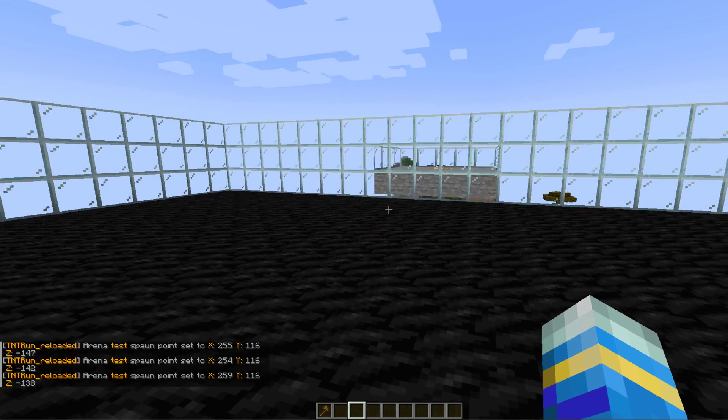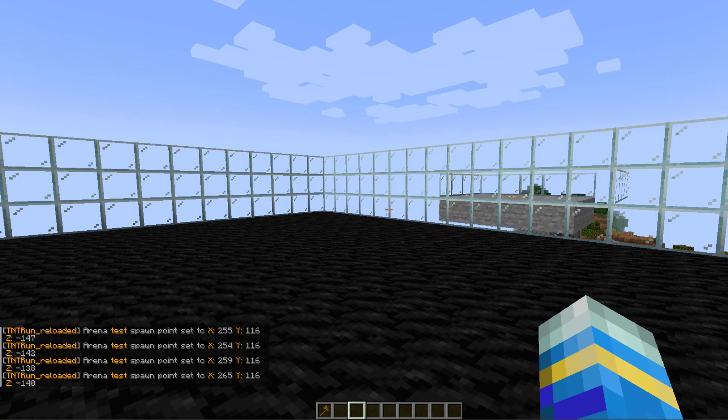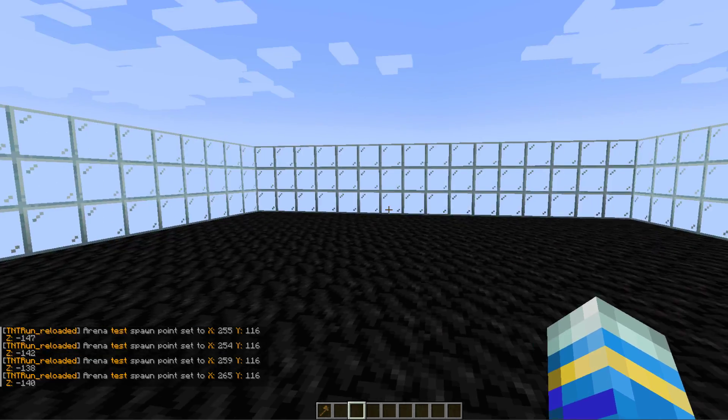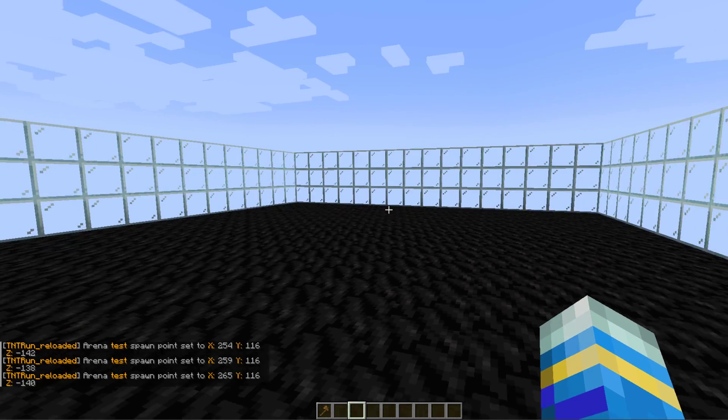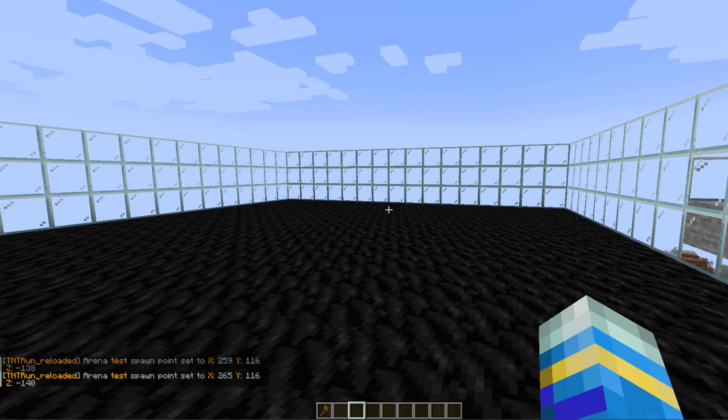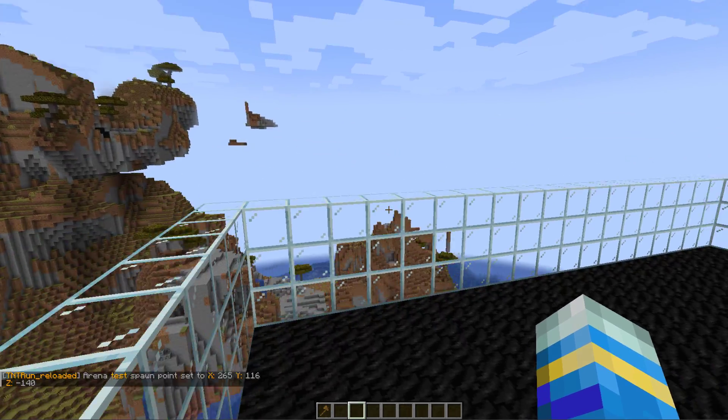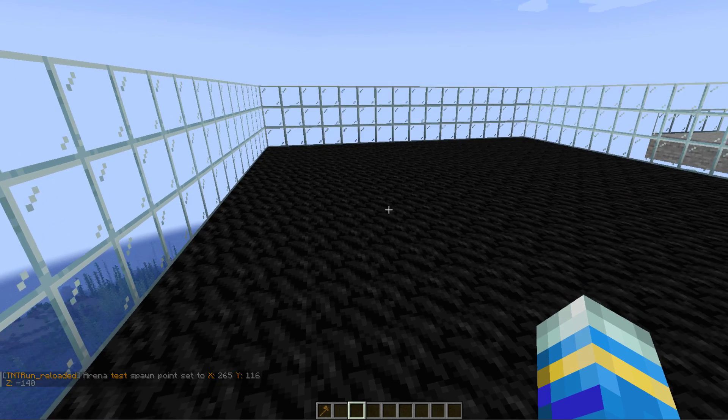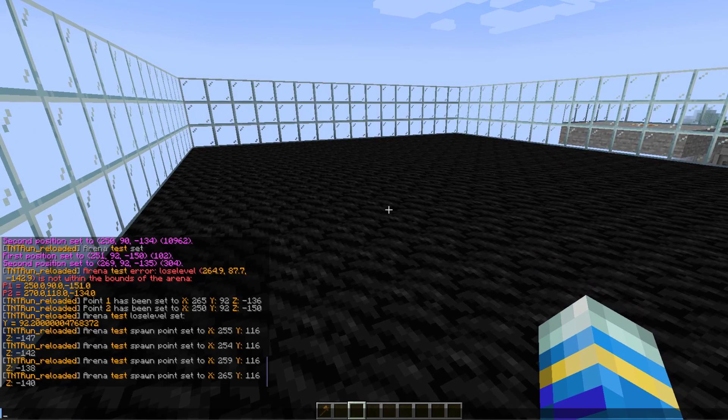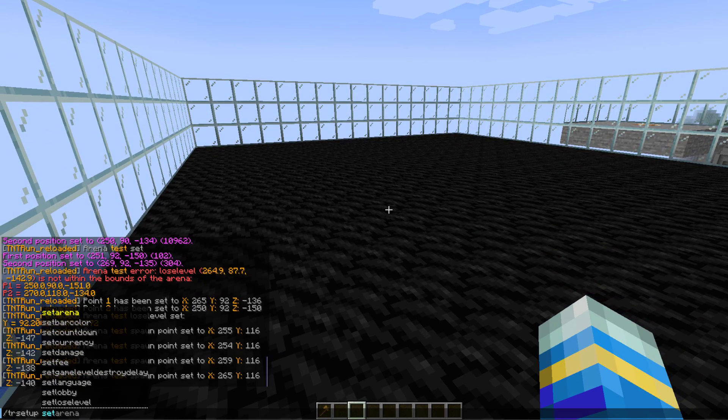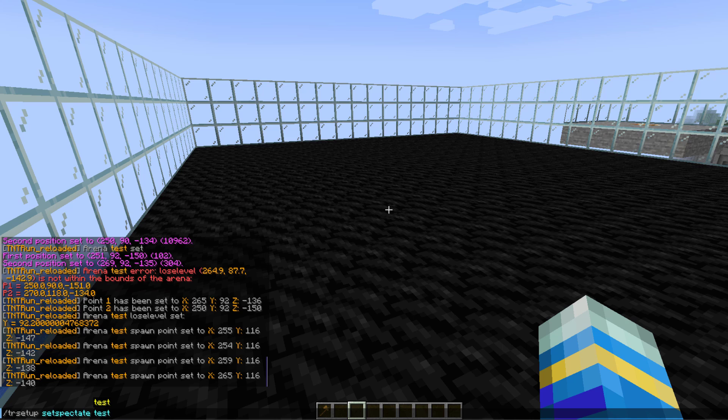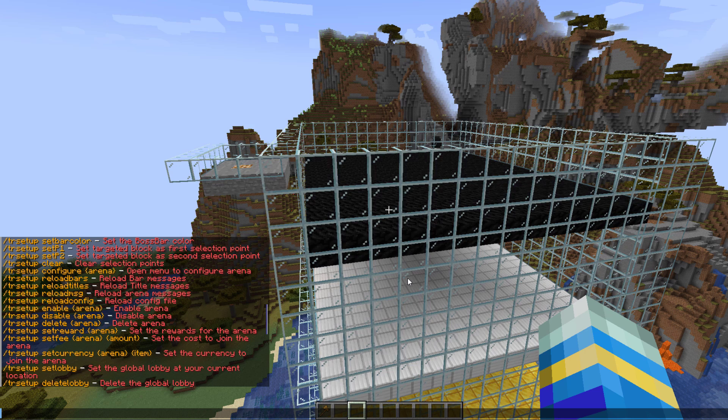That sets one of them, and then just move about a bit setting a few more different places. Obviously people will be running around very quickly after so it doesn't matter where they are really. Then after that we want to set a spectator location, so this also has to be within the arena bounds.